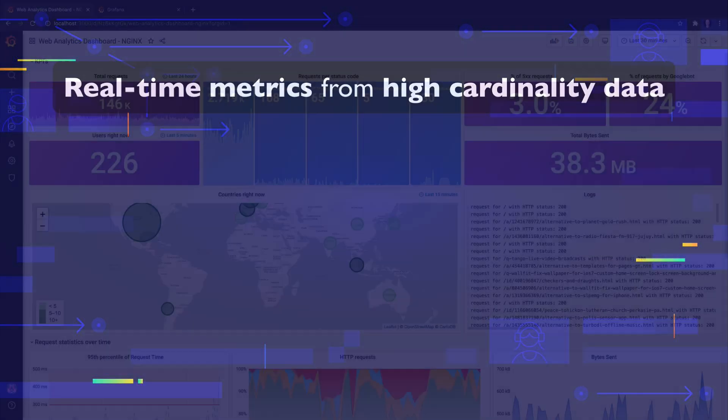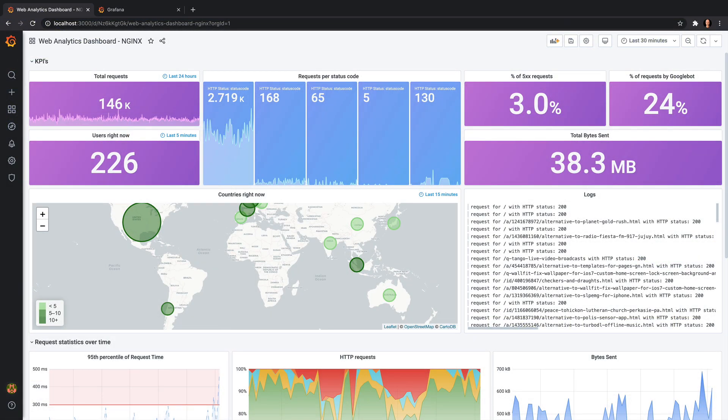Prometheus is not designed for high cardinality labels. With Loki version 2, you can now complement Prometheus with high cardinality metrics from Loki.